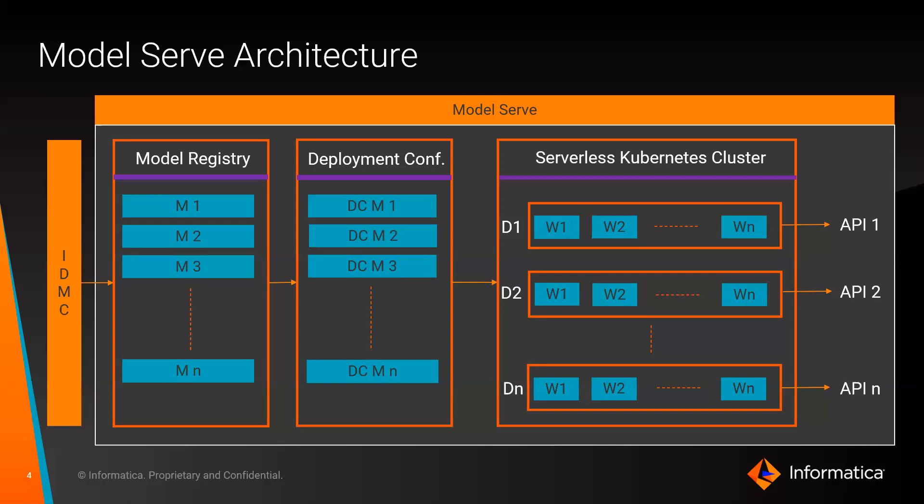So let's actually look at the architecture for ModelServe. First, we start off by building and training the machine learning model using a third-party framework like TensorFlow. We then register the model on ModelServe by uploading the model artifacts as a zip file.